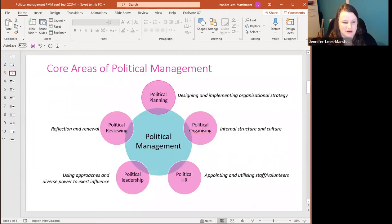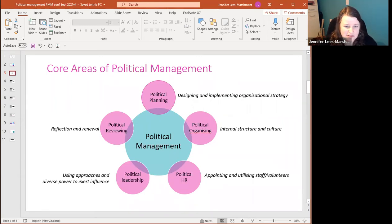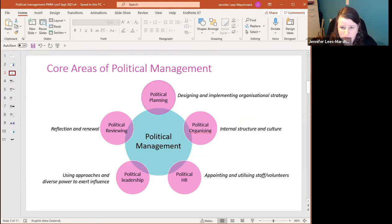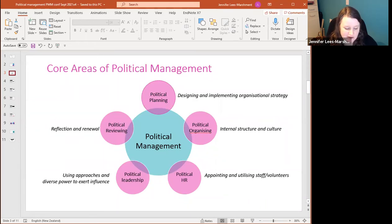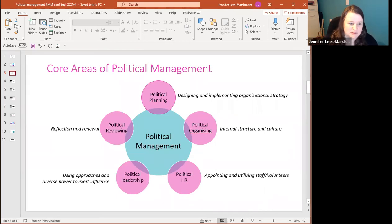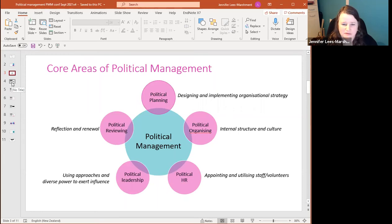The core areas of political management mirror business management but applied to politics. These include: political planning — designing and implementing organizational strategy so everyone works toward the same goals; political organizing — the internal structure of a campaign team, government, or party office; and political HR — appointing and utilizing staff and volunteers, which Paul Wilson discussed earlier in the week. I'll go through each of these core areas highlighting key points from my research.